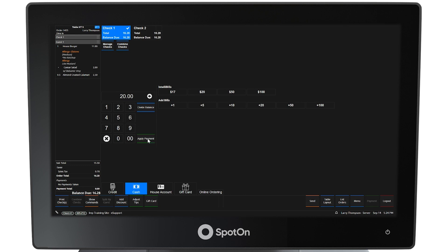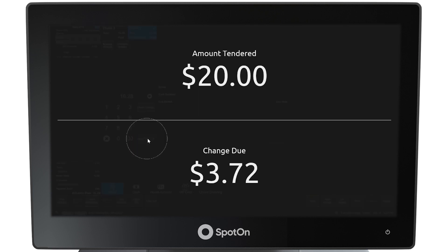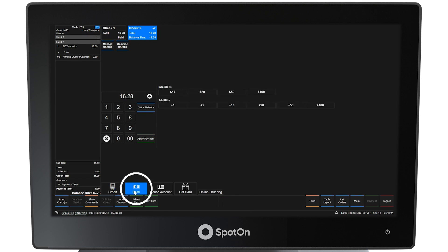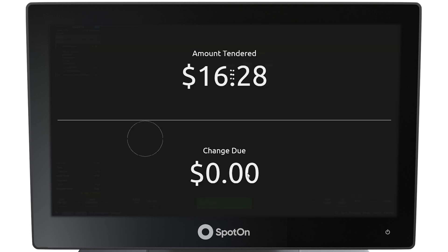Select the Apply button next to the pad. The amount tendered and the change due to the guest will be presented. Touch the screen to clear. Select Check 2. In this example, cash is also the selected payment type, but the exact amount has been provided by the guest and is typed into the keypad. The result is the amount tendered, the exact amount owed, and the change due is 0.